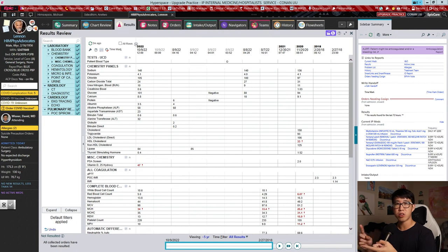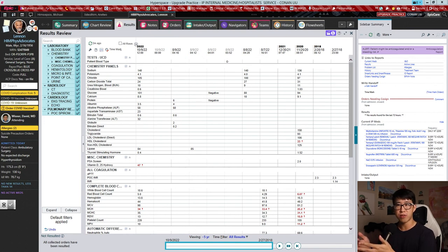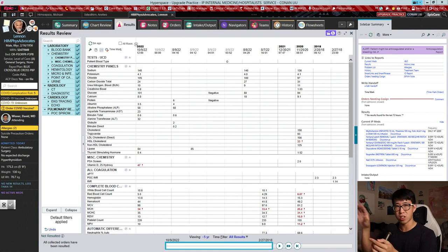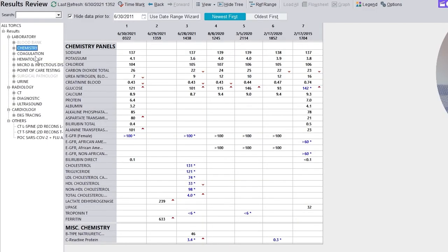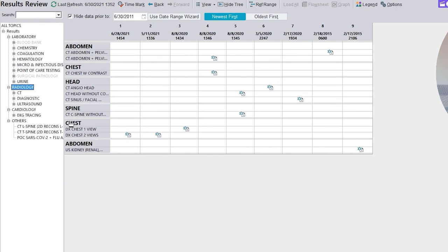To recap the main tips: know how All Rows and Most Recent Column work, know how to customize your font size, move data left or right based on your preference, use Time Mark, know how to search labs quickly and efficiently, and add multiple data sets to your search to trend multiple things at once. I still have some gripes with the new results review — the new one is a lot slower and laggier than the previous one, which was a lot snappier, and I hope Epic can work on that.